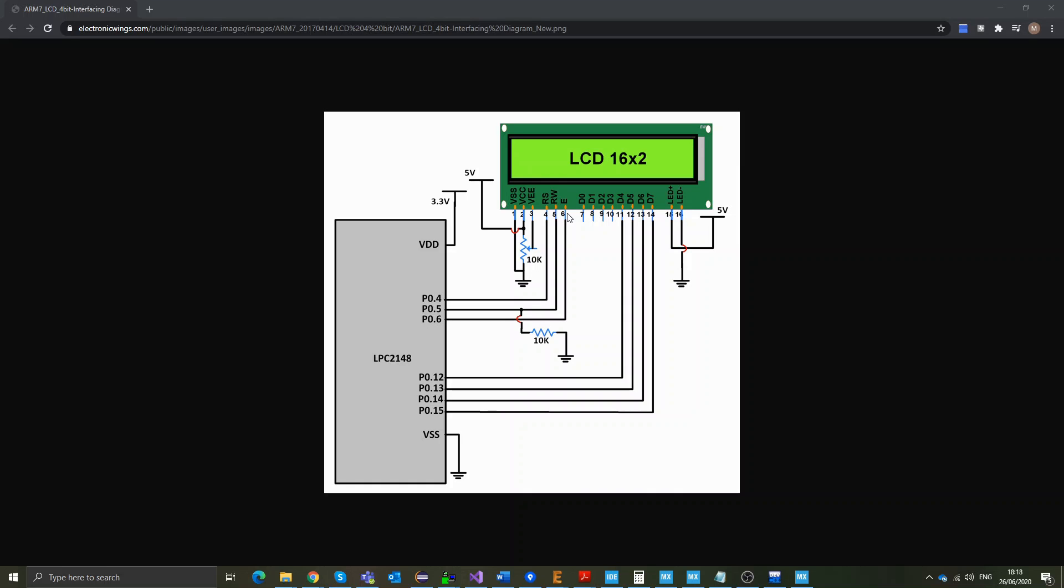Now, for RS and enable, those need to be connected to a digital pin on the microcontroller, as we're going to see when we head to CubeMX. Similarly, for D0 to D7, these are the data lines. So, when we send commands and data, they travel to the LCD with these data lines.